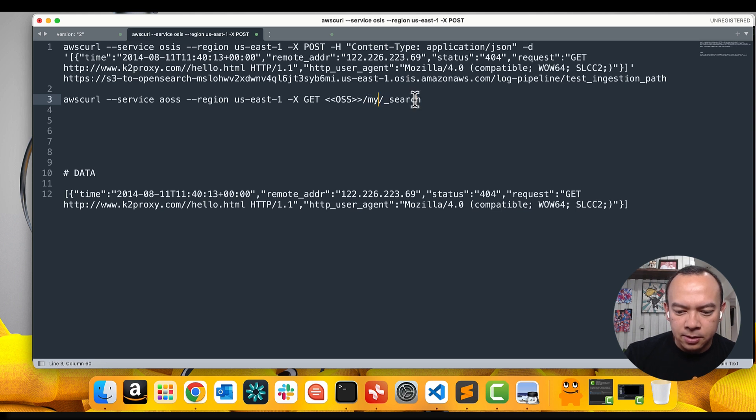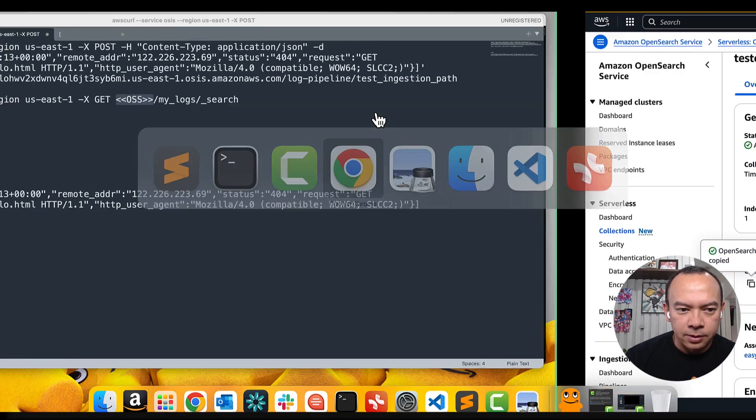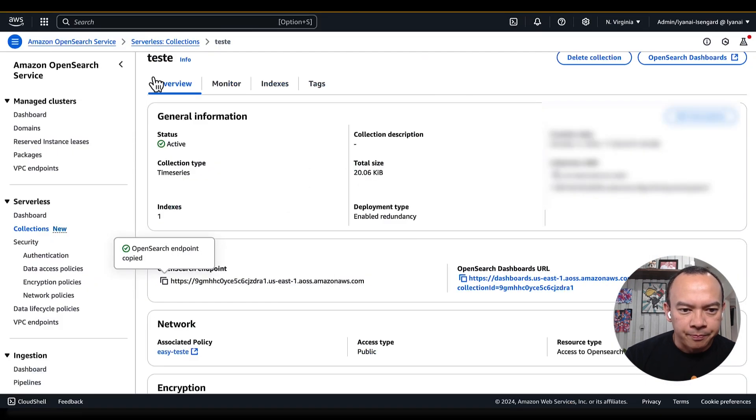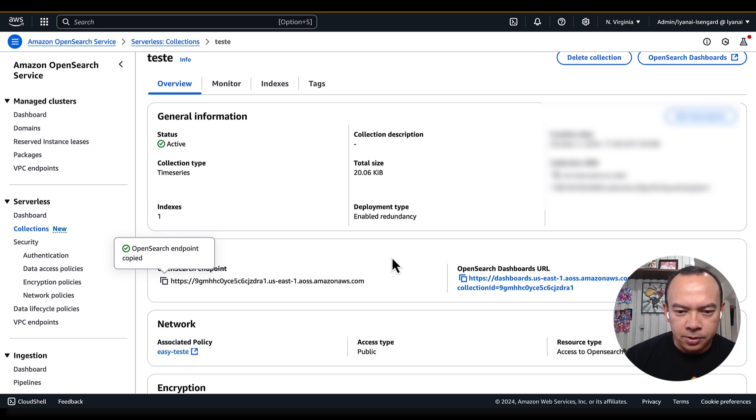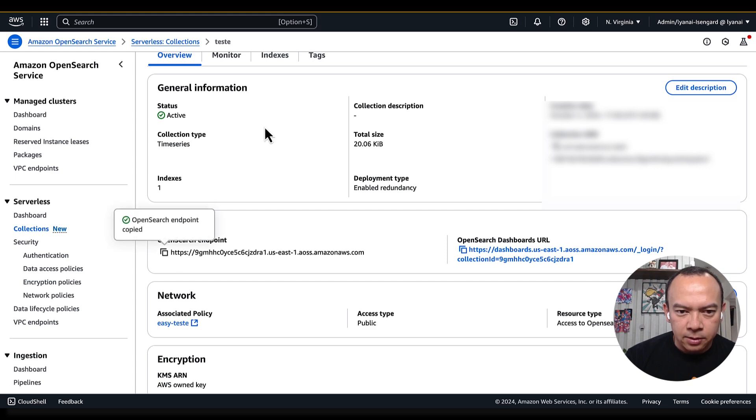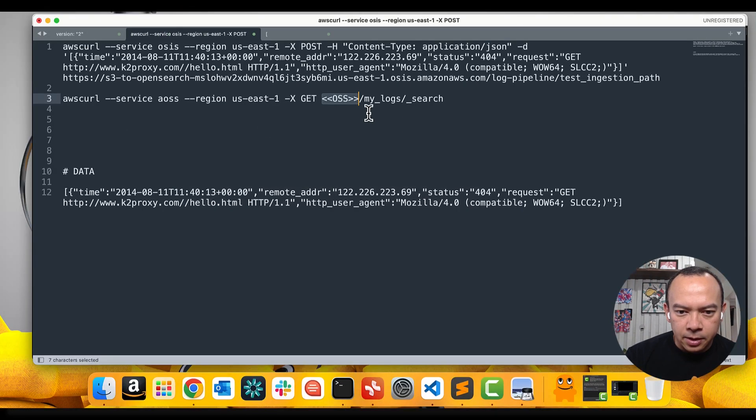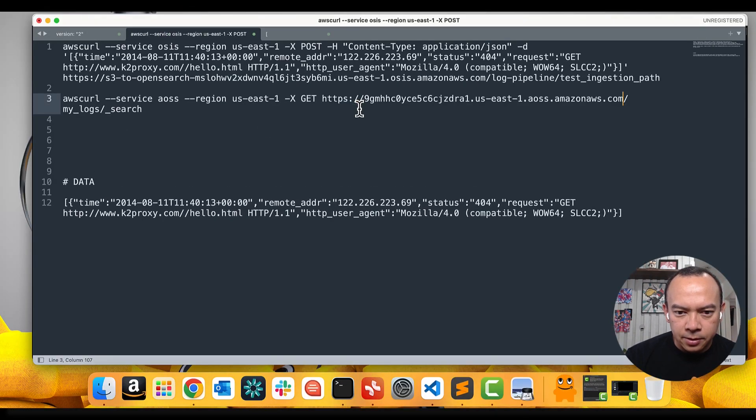The index is my logs and OpenSearch service endpoint we can get from the AWS console. Here, we have our OpenSearch collection and here at the left, we have the OpenSearch ingestion. Let's copy this value and replace here.